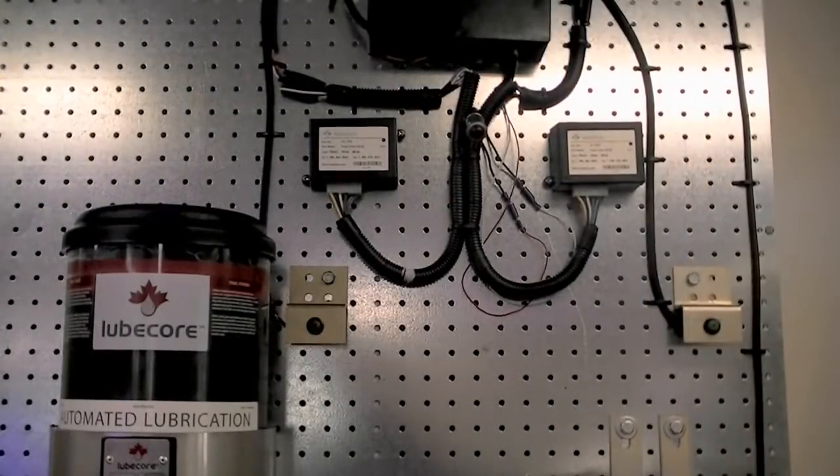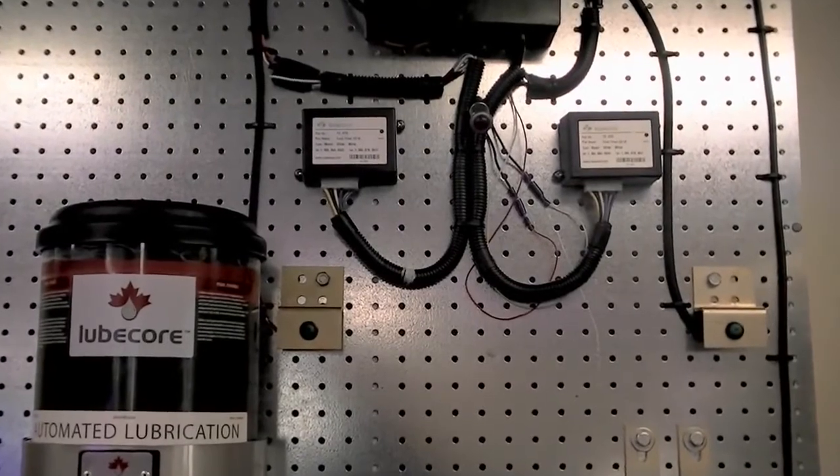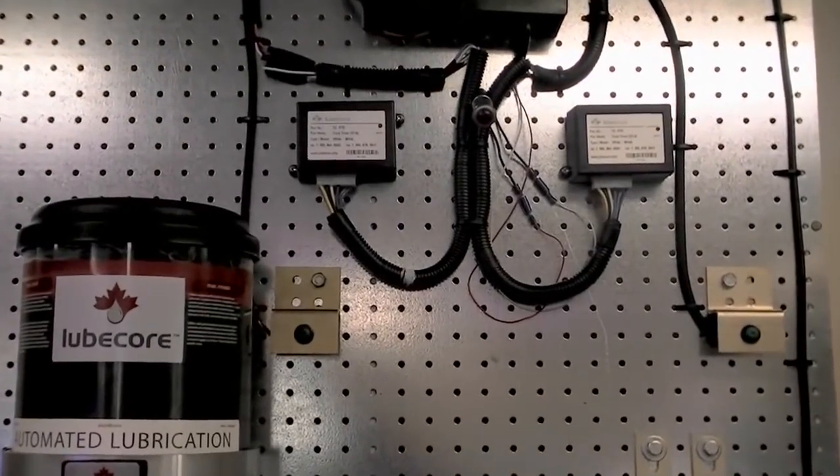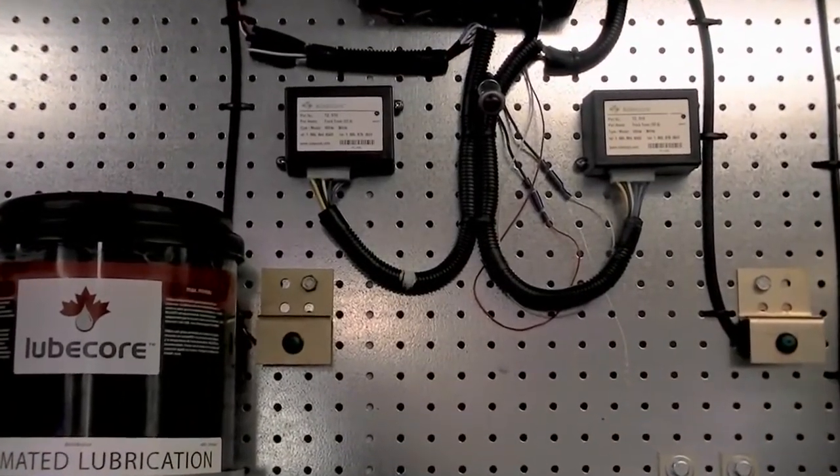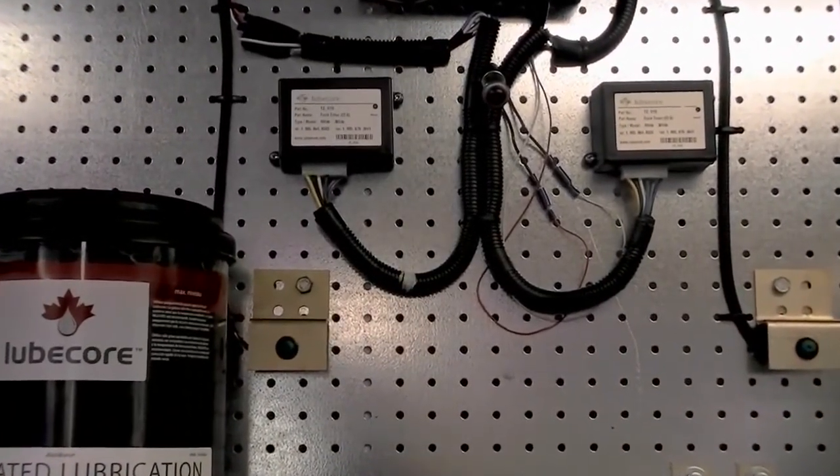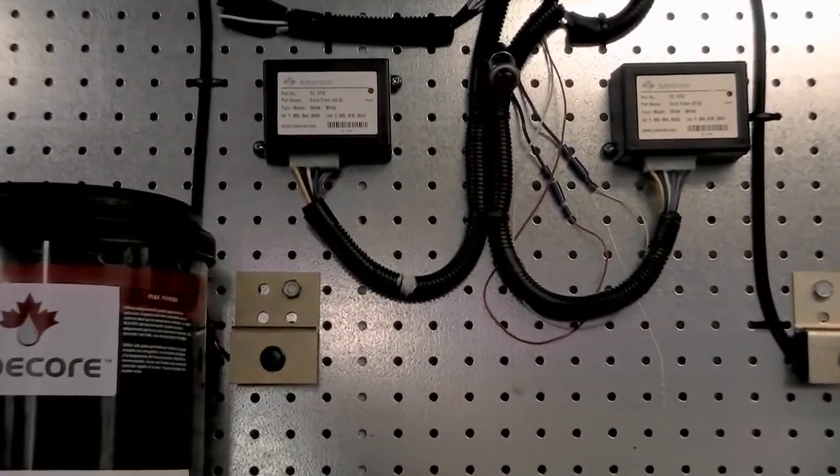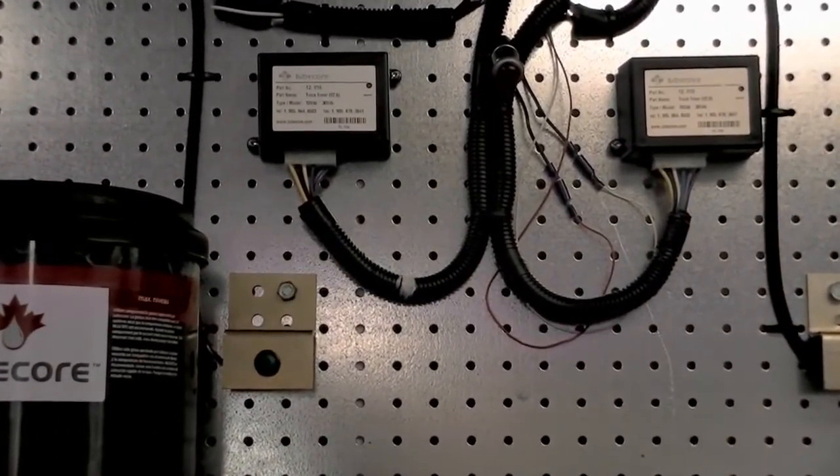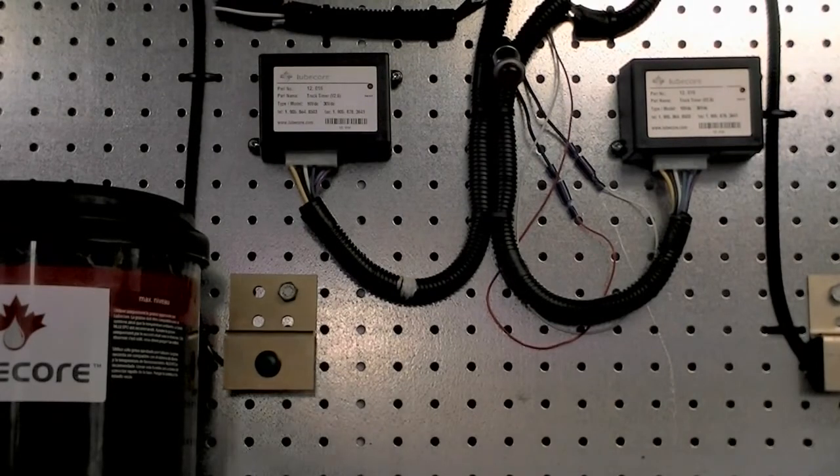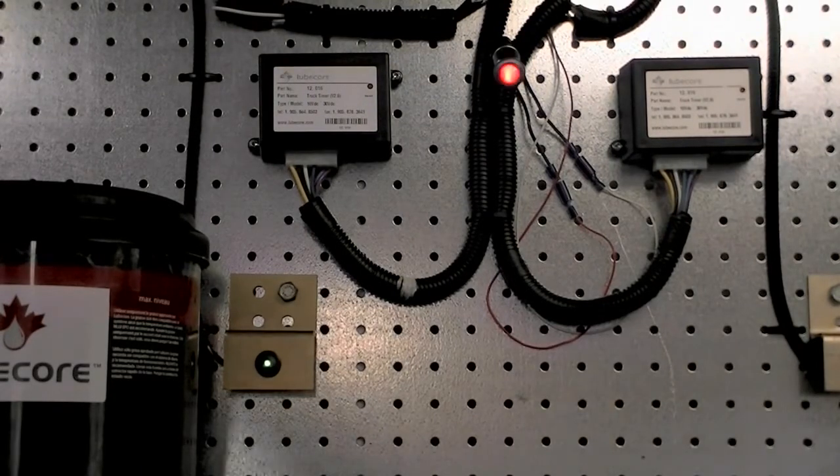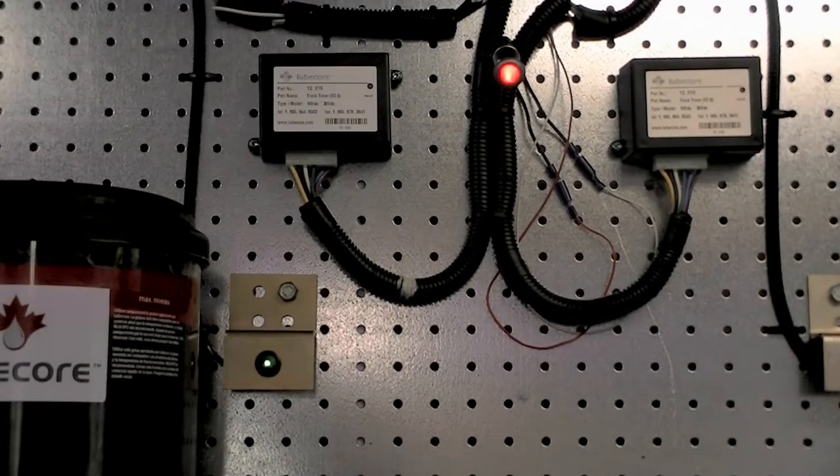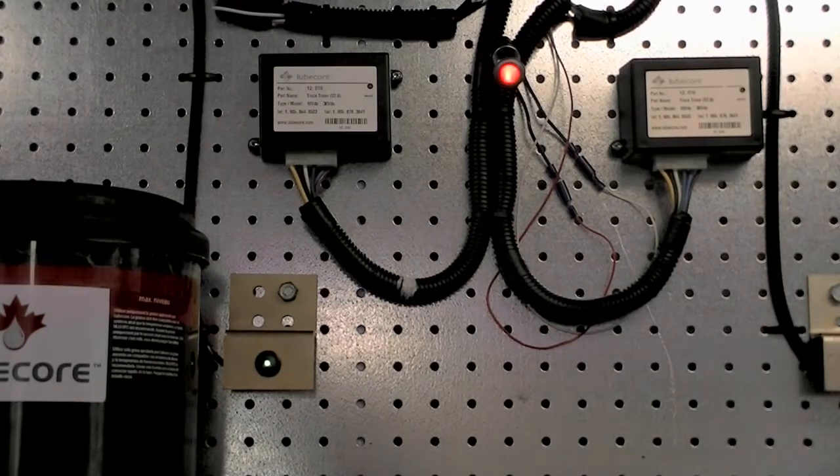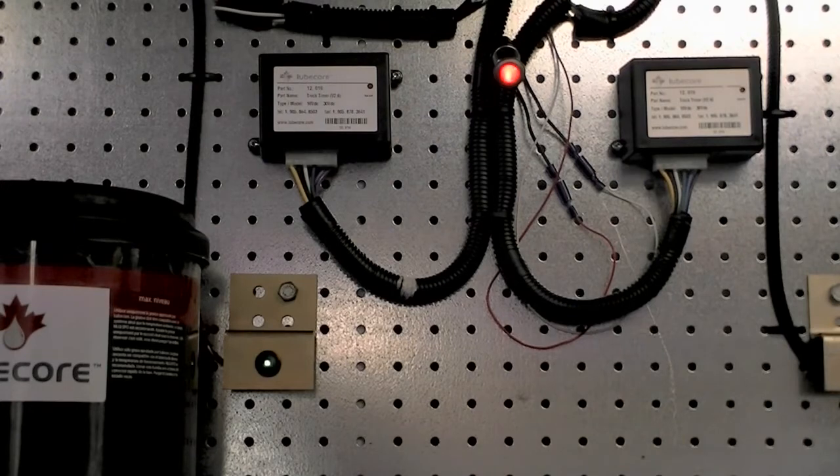Third, the in-dash test switch and LED can communicate to the operator that there is a low-level event. In a low-level situation, every time ignition is turned on, the in-dash test switch and LED will flash and produce an audible alarm simultaneously for 15 seconds.